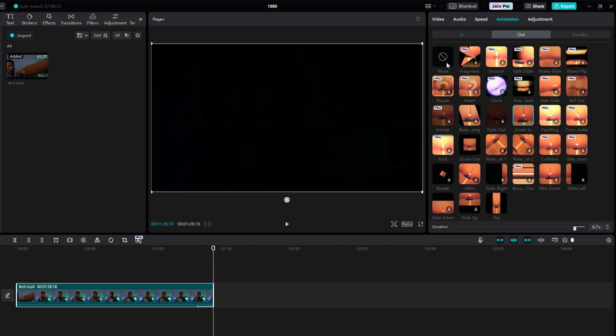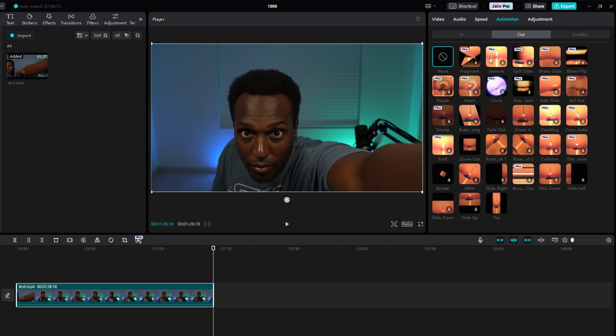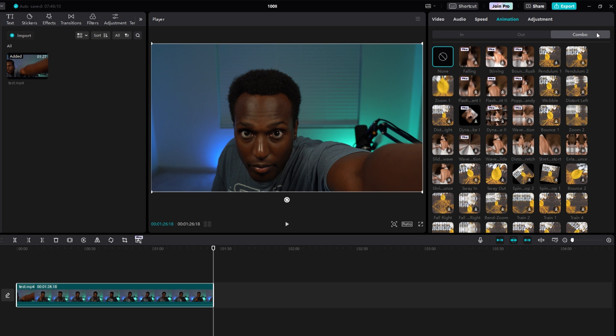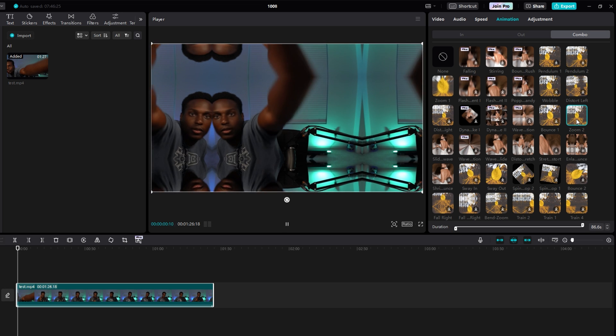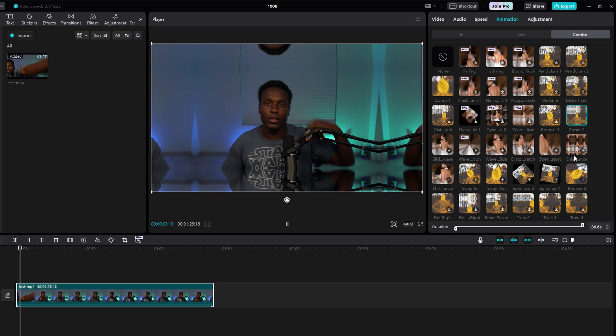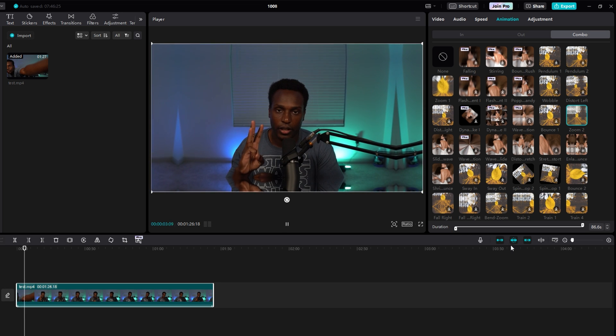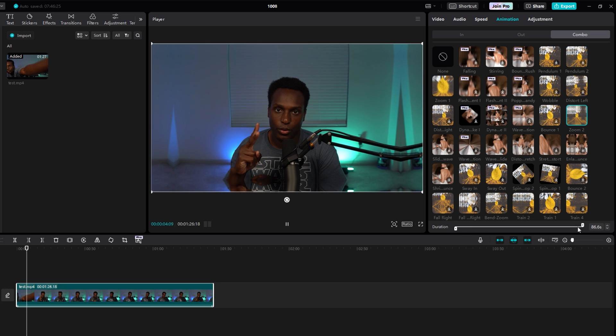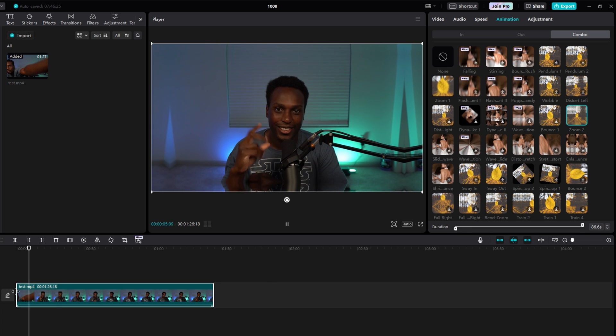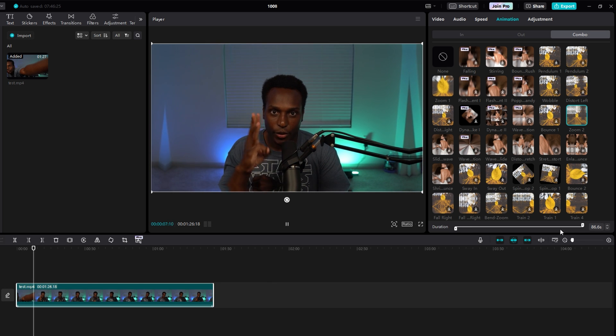Now when I click, let's actually clear that. When I click the Combo tab, and then I click on Zoom 2, it'll actually place that effect throughout my whole clip. If I have this whole entire clip selected, it'll place the In of that effect right here, and the Out of that effect right here.